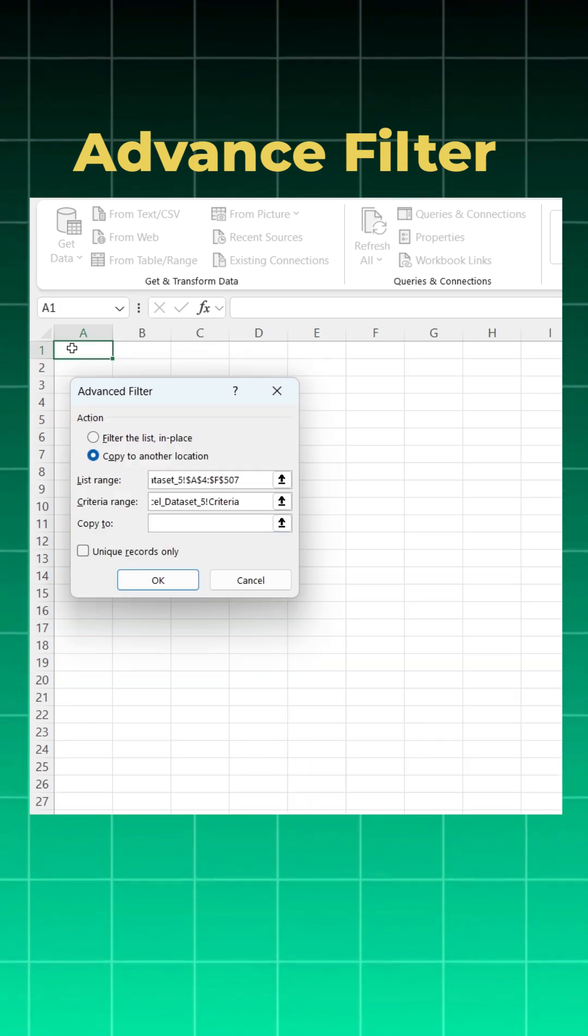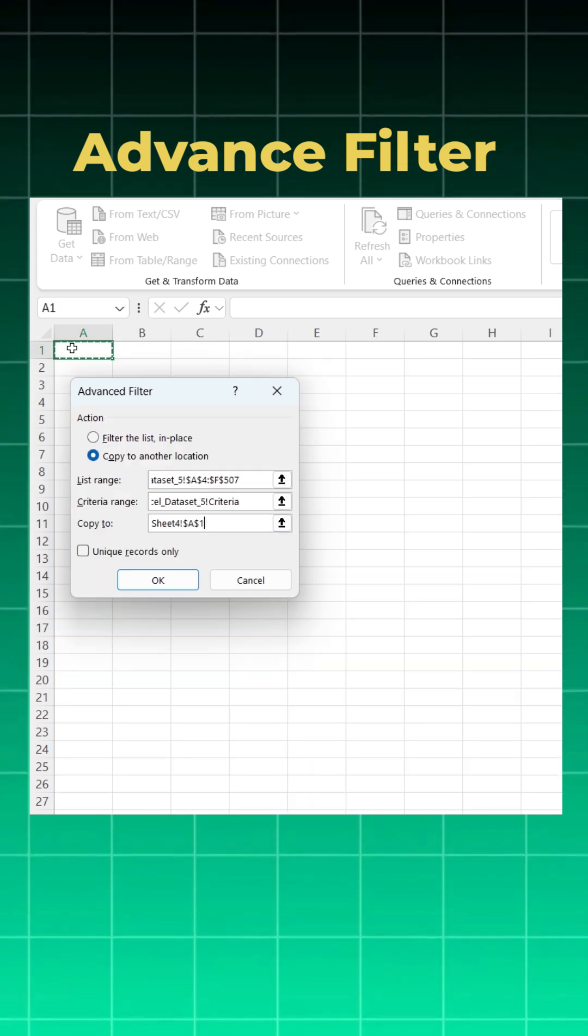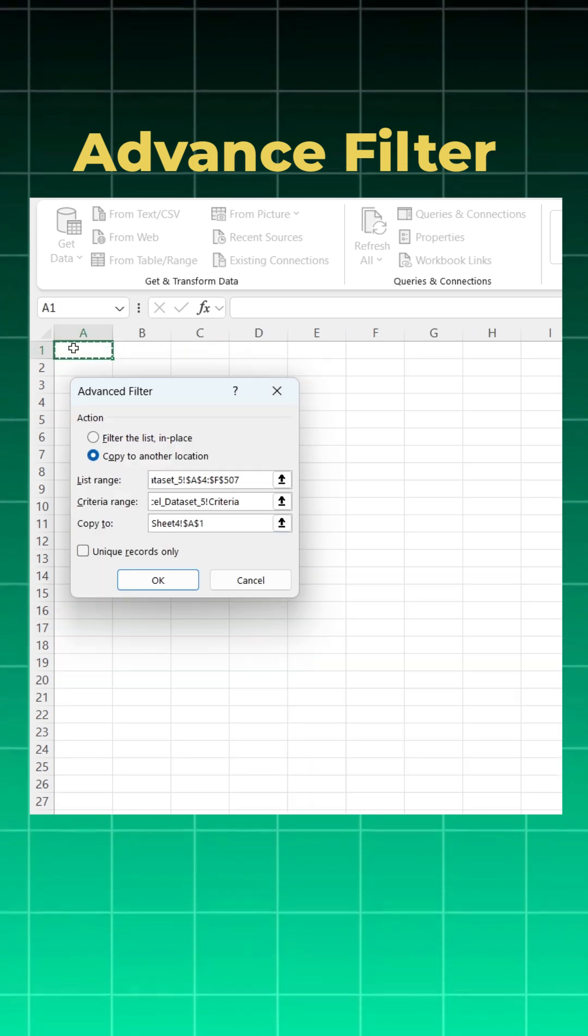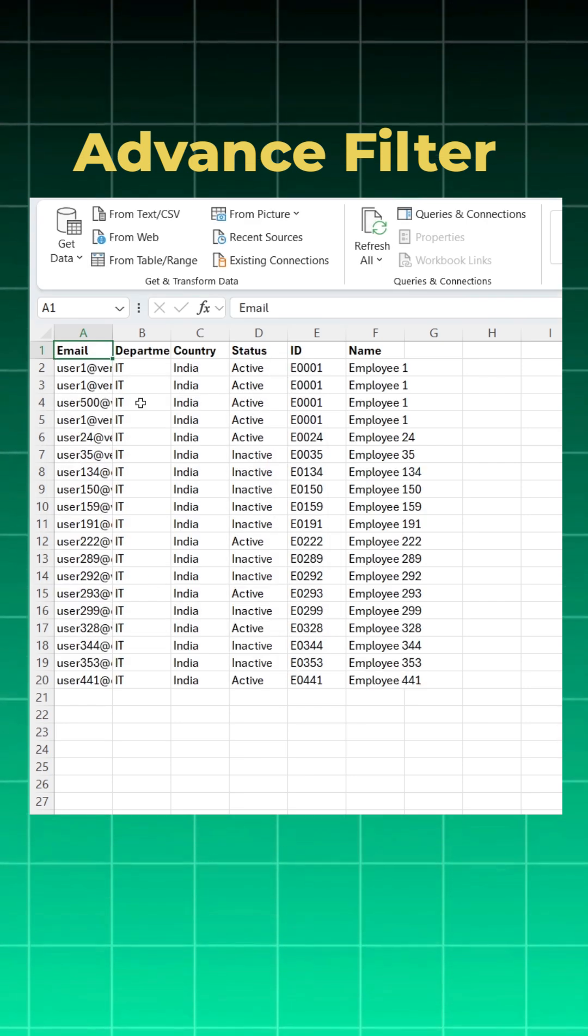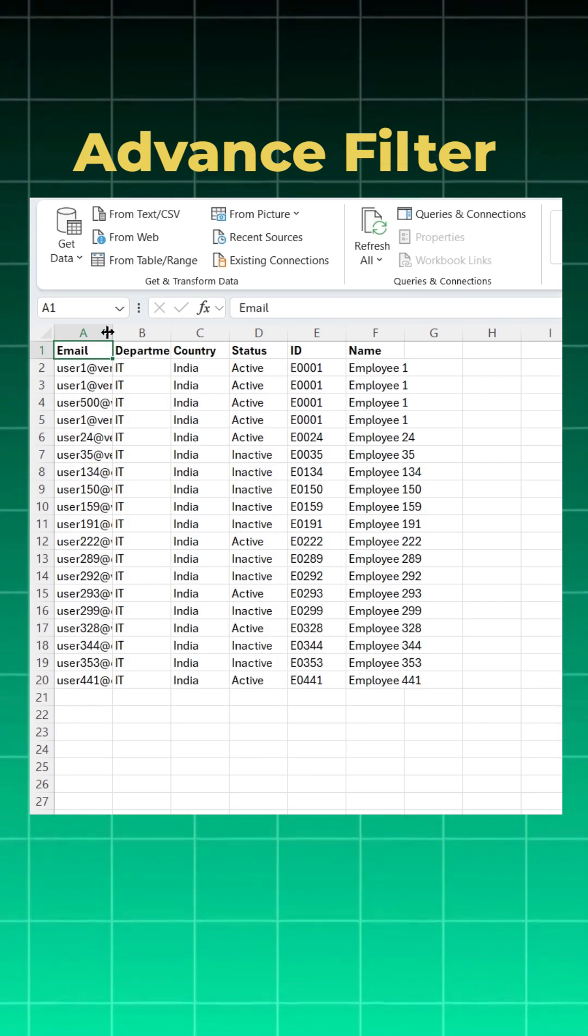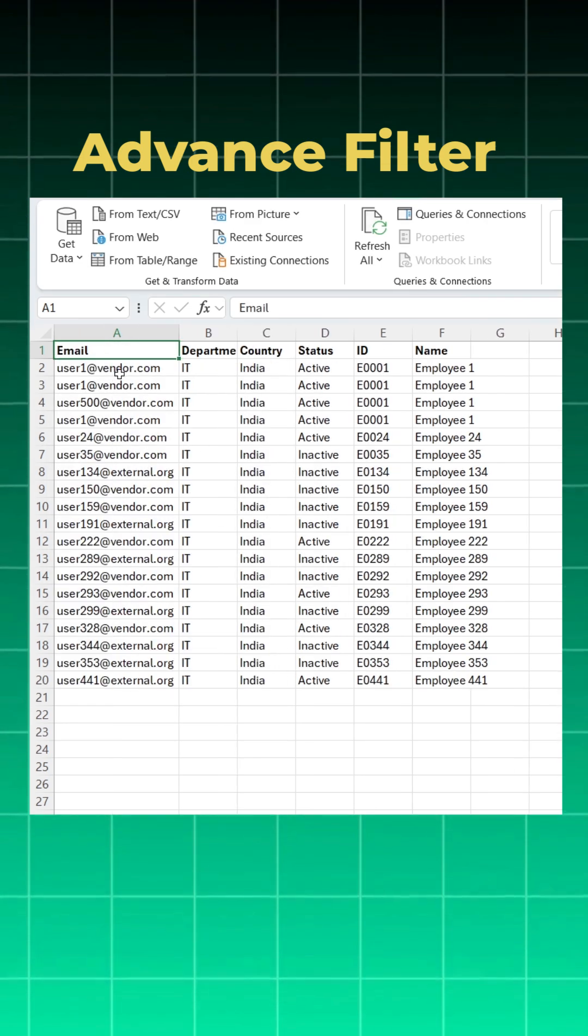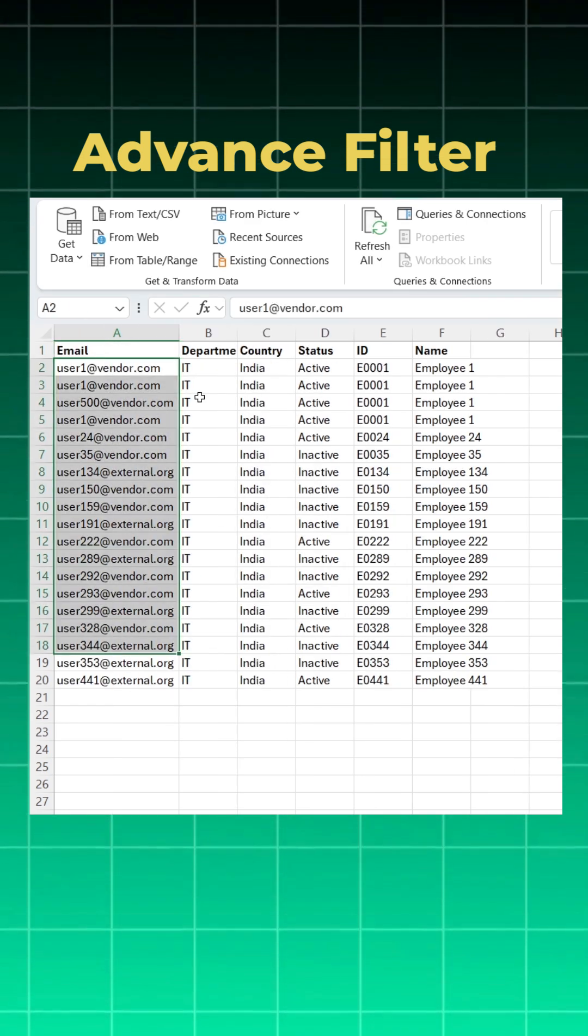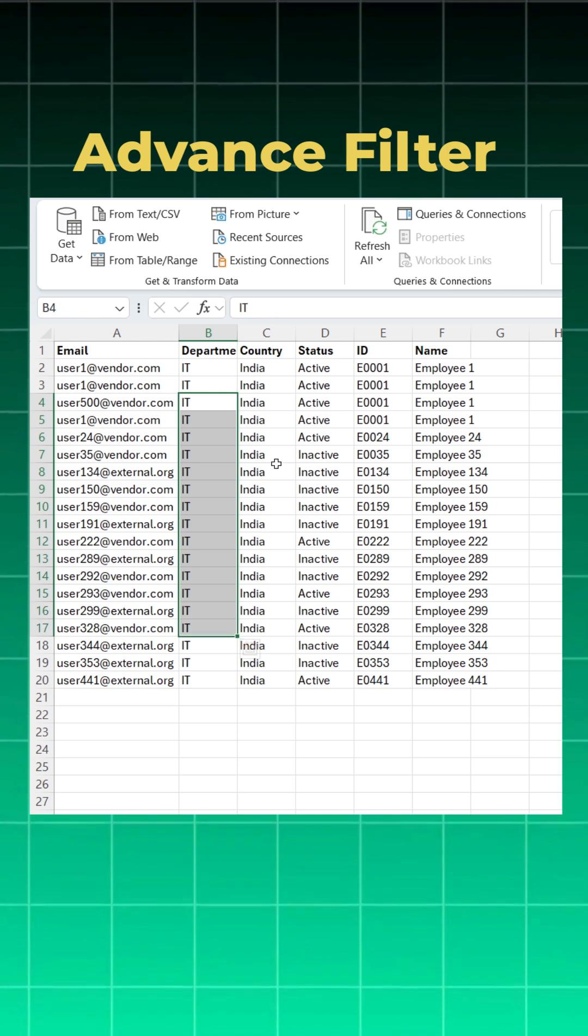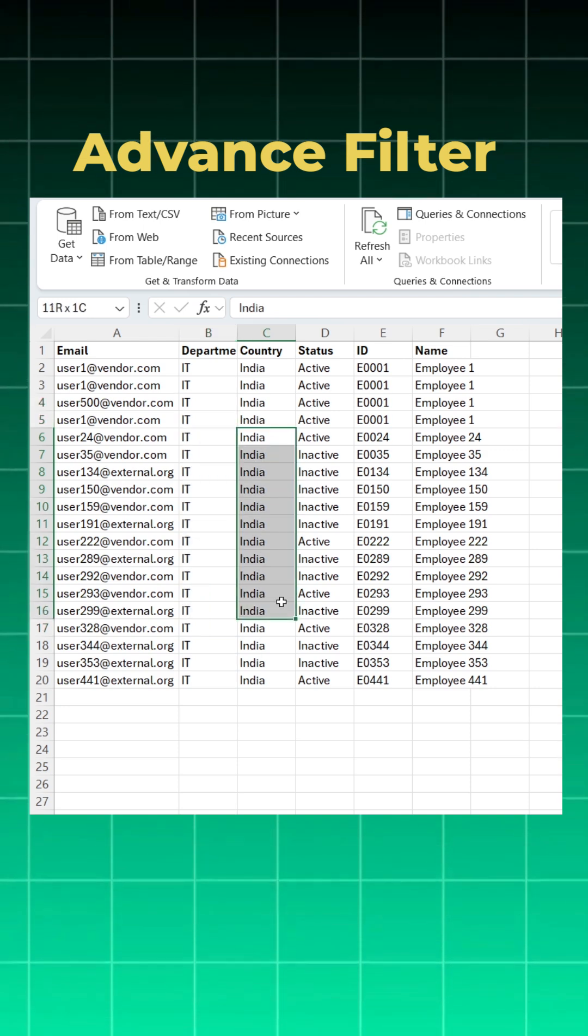Click on copy to and where you want to put your data? Here. So click on A1 and say okay, and within seconds you've got all the data which is not related to company.com, which is only IT and India.